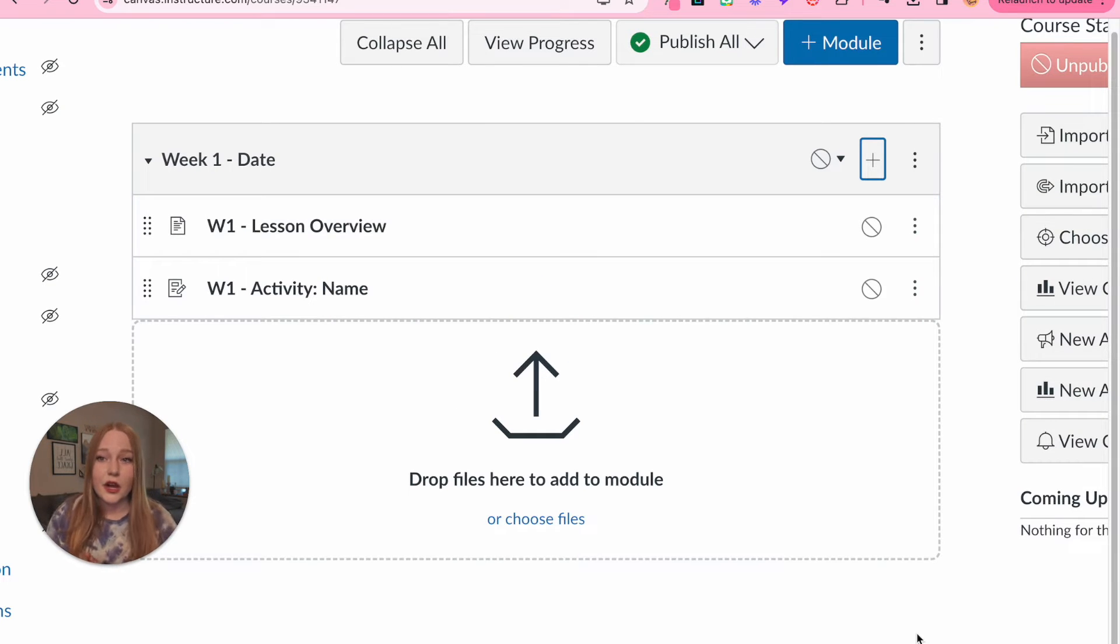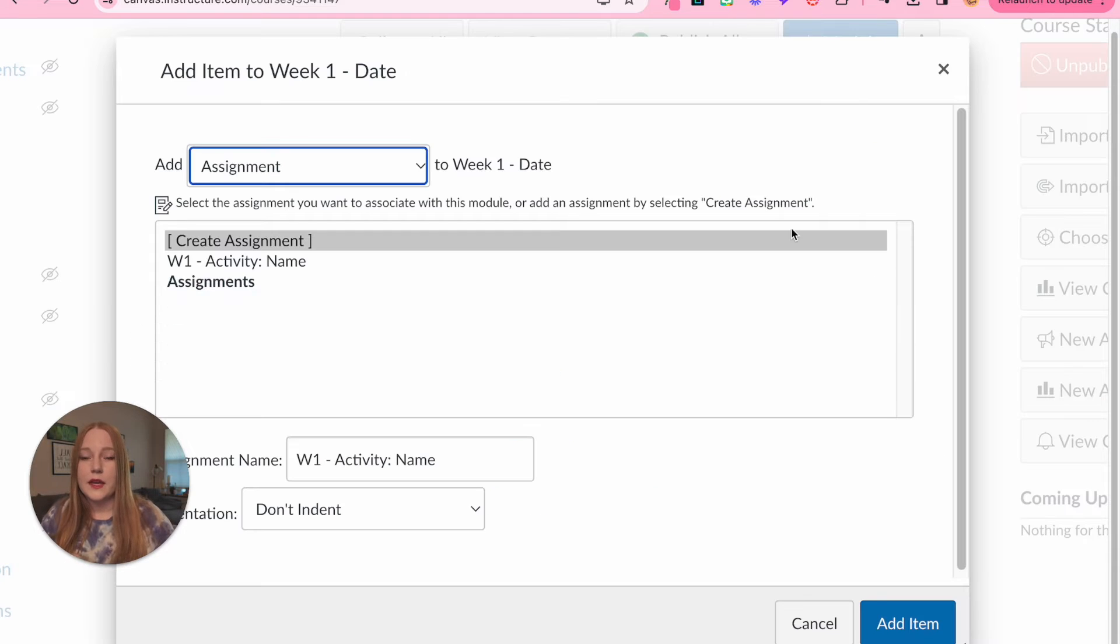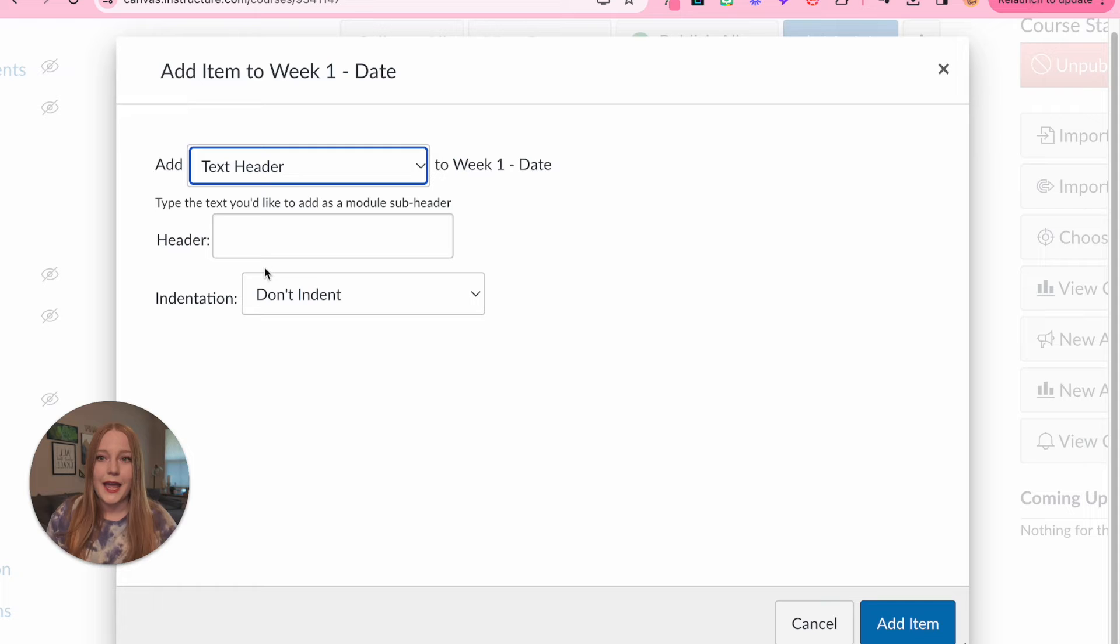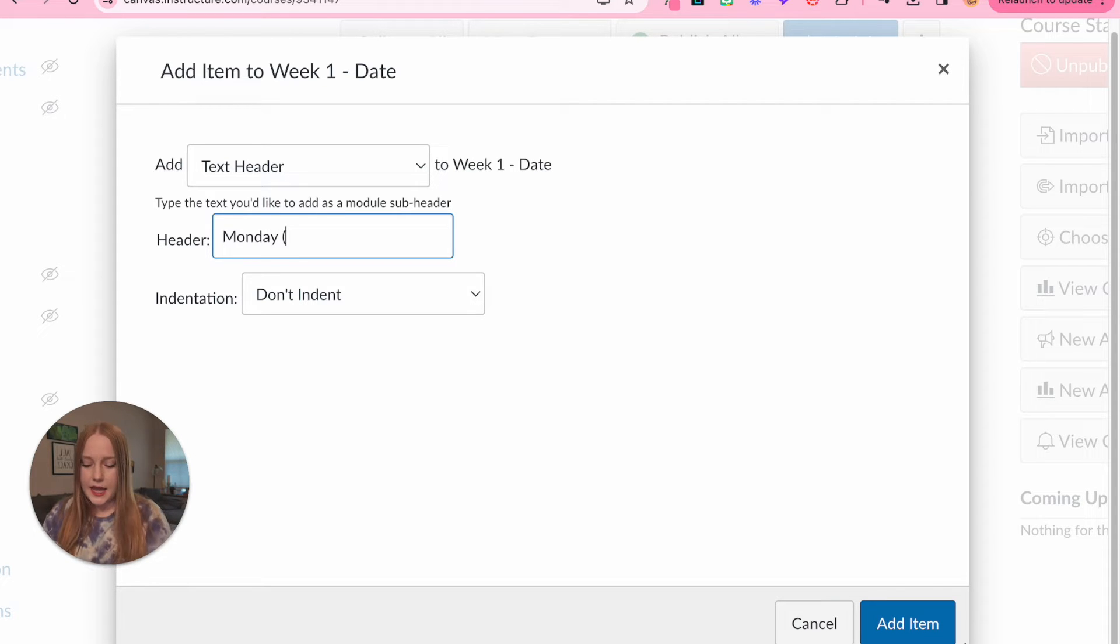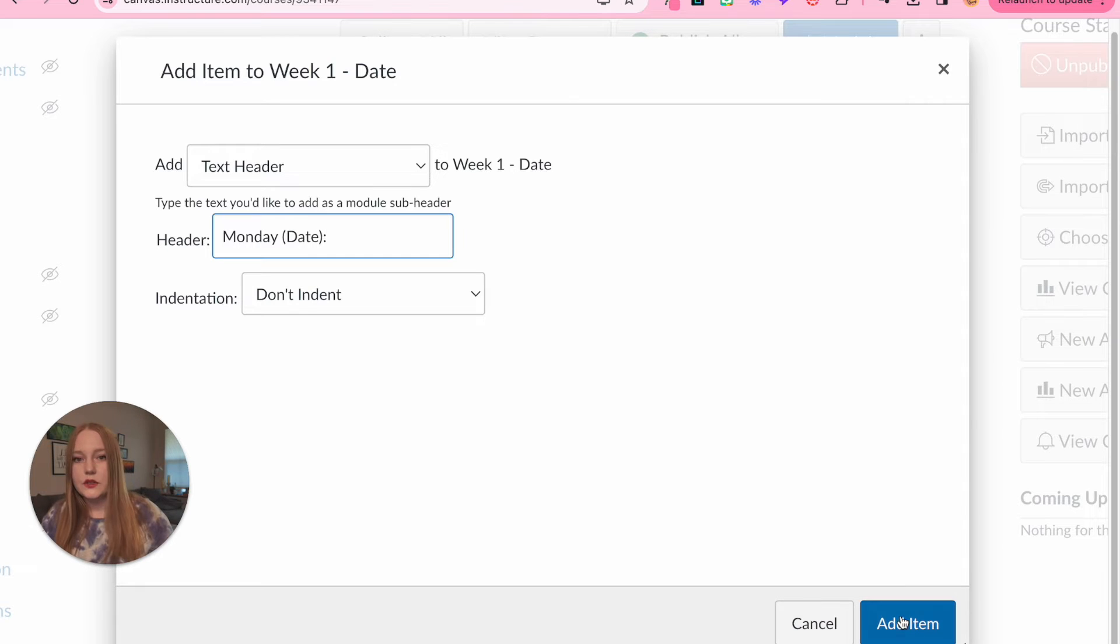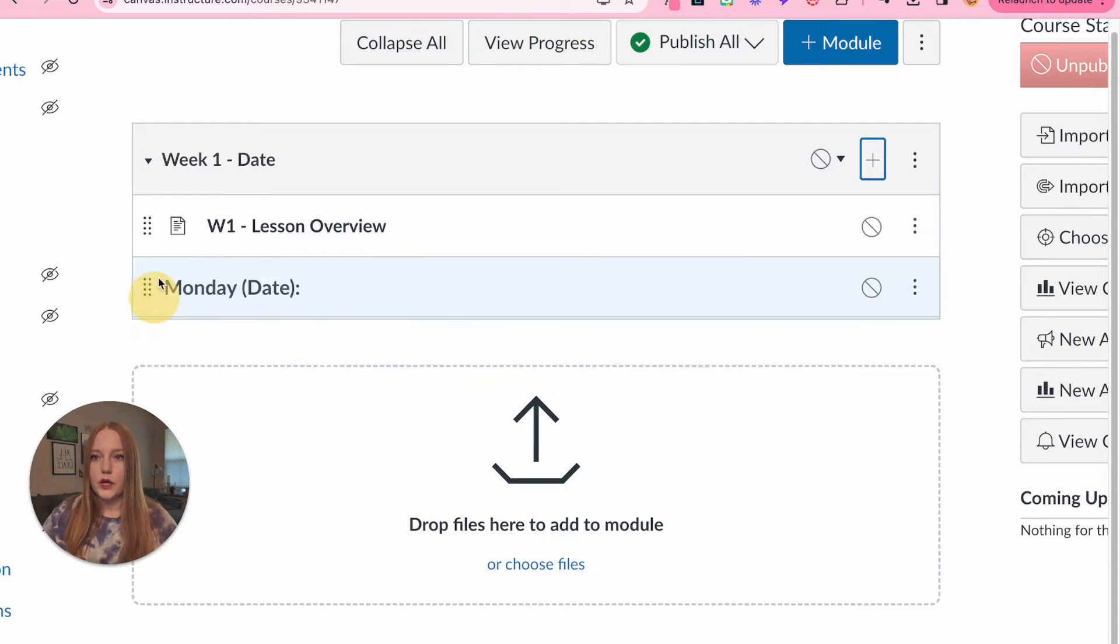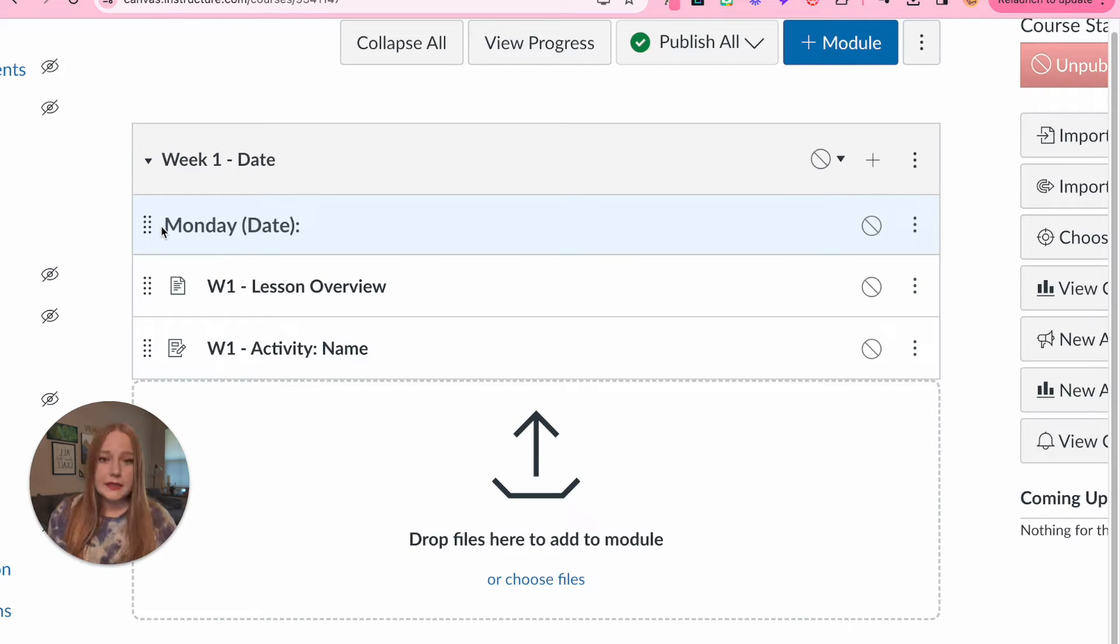Another thing that I forgot to add here is I would add titles. So right up here adding the plus button, you can go to text header and type in whatever you want. So a lot of the time I would do like Monday and then I would put the date in here. Students would know, okay, this is what we're doing today, Monday, and this was a great system.